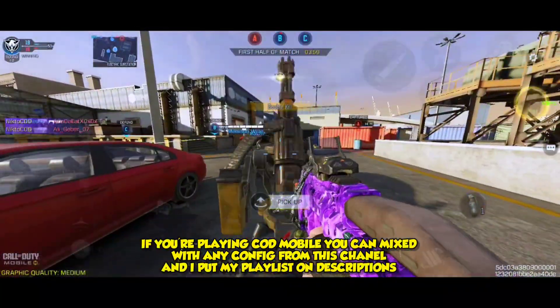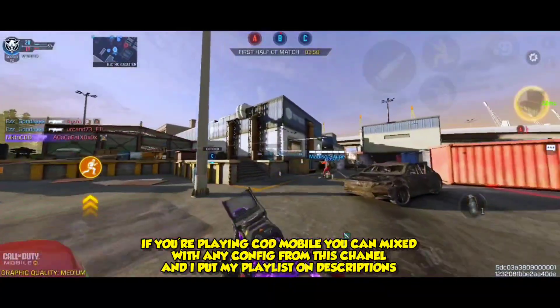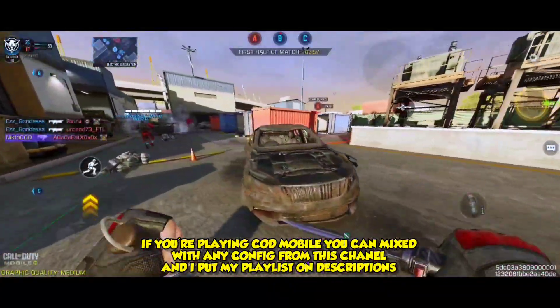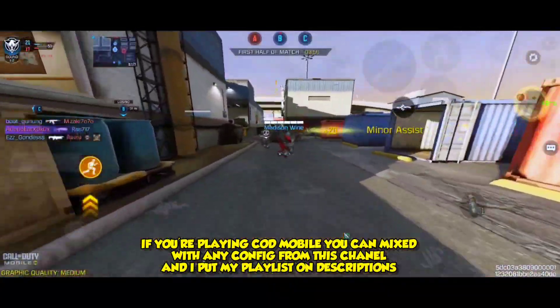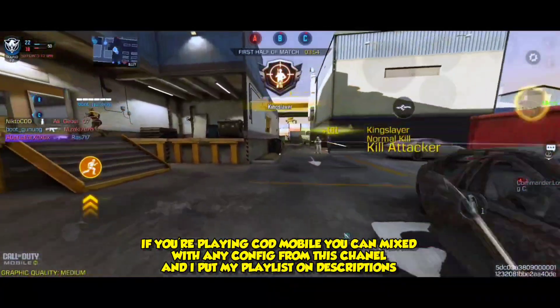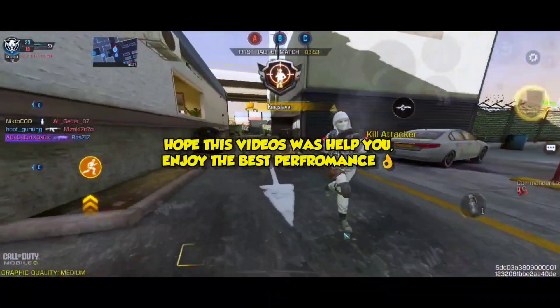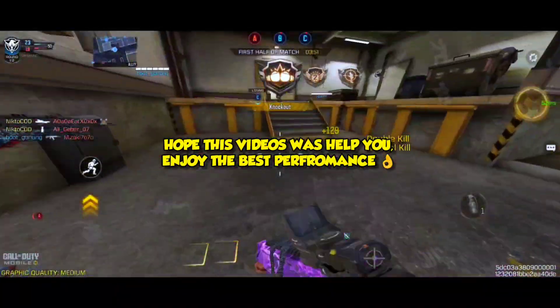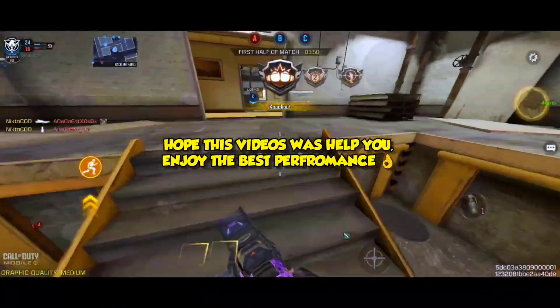If you're playing COD Mobile, you can mix it with any config from this Channel. I put my playlist on descriptions. Hope this video was helped you, and enjoy the best performance.